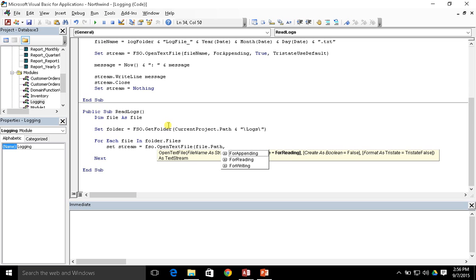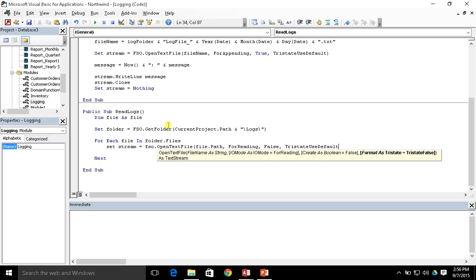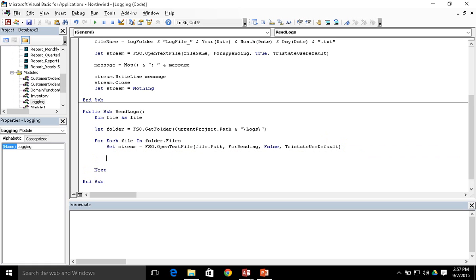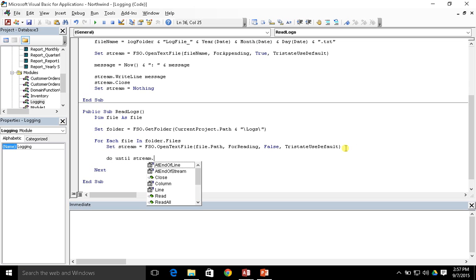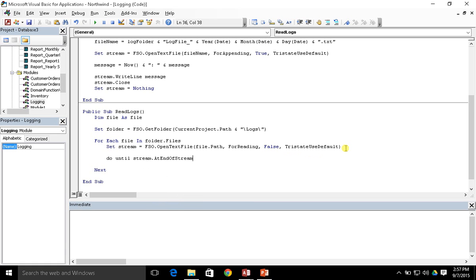The OpenTextFile method creates a text stream, which we put into our stream object. Now we loop through the stream using: do until stream.AtEndOfStream. For each current line, AtEndOfStream is false, but once it reaches the end of the text file it becomes true, so we loop until that property is true, then issue the loop statement for our do-until.